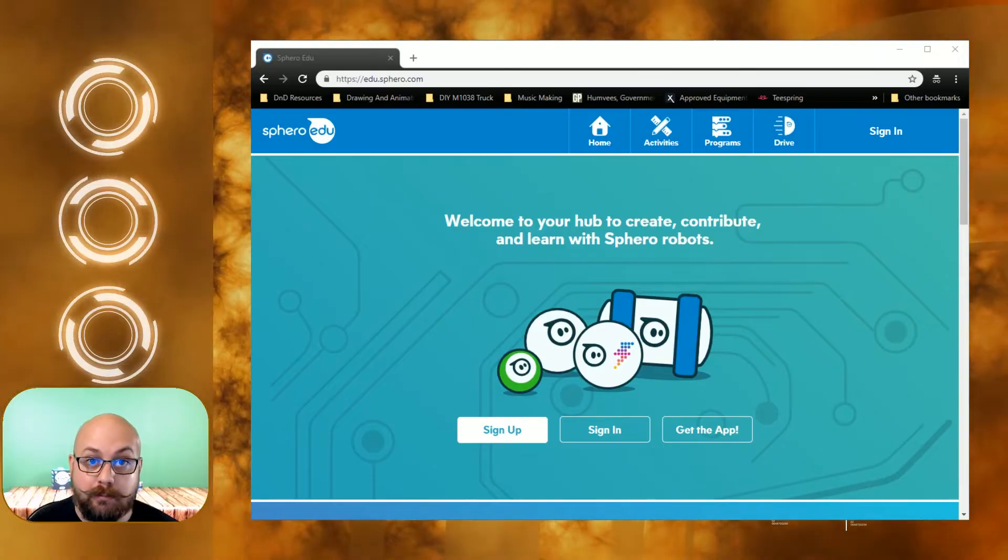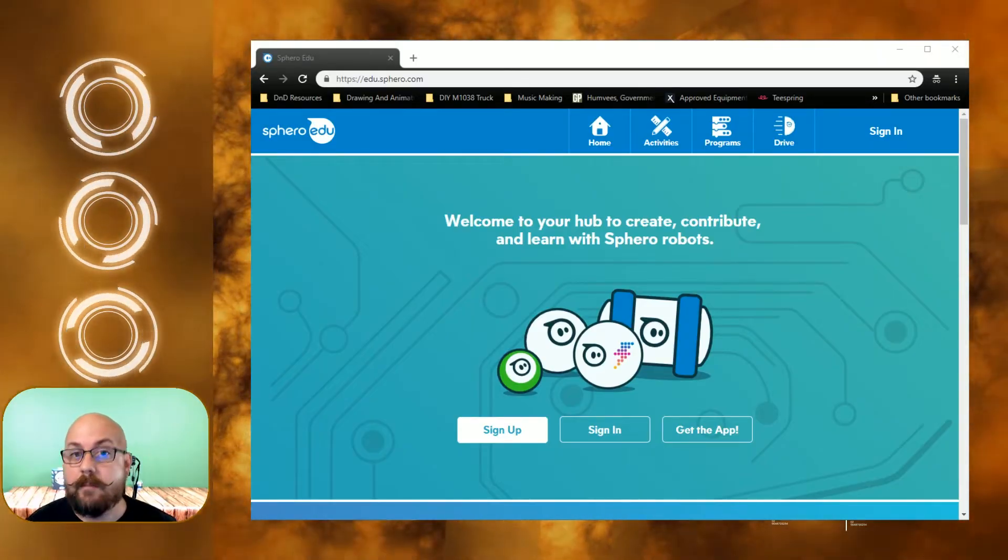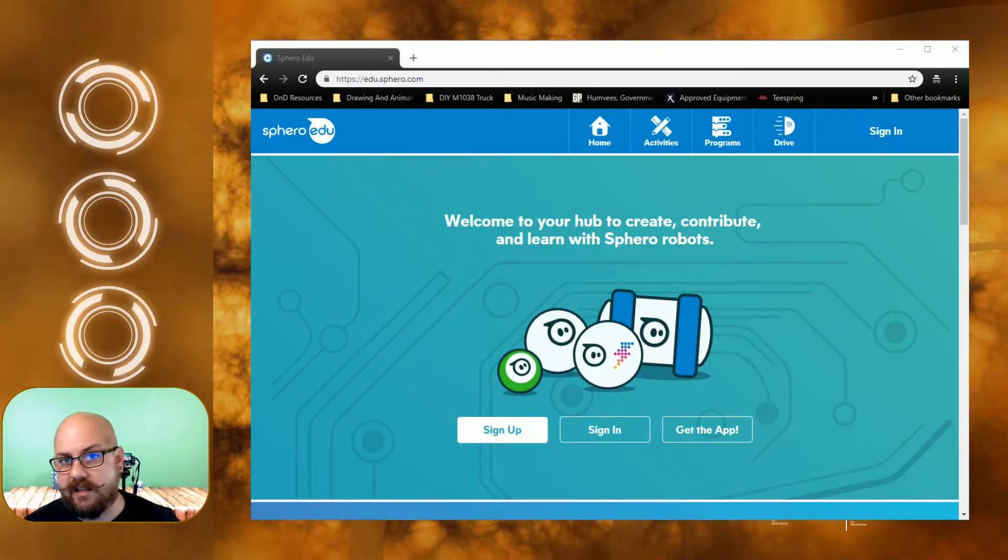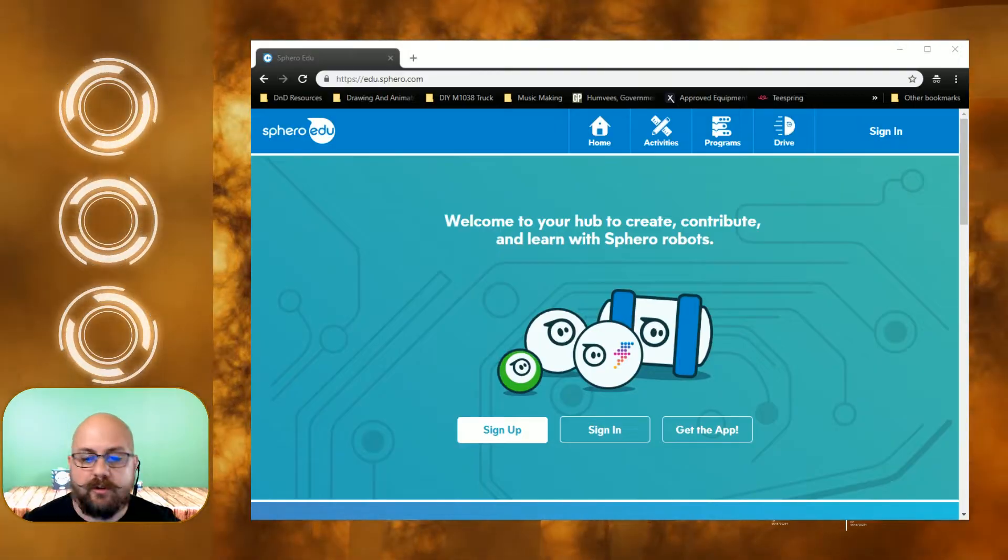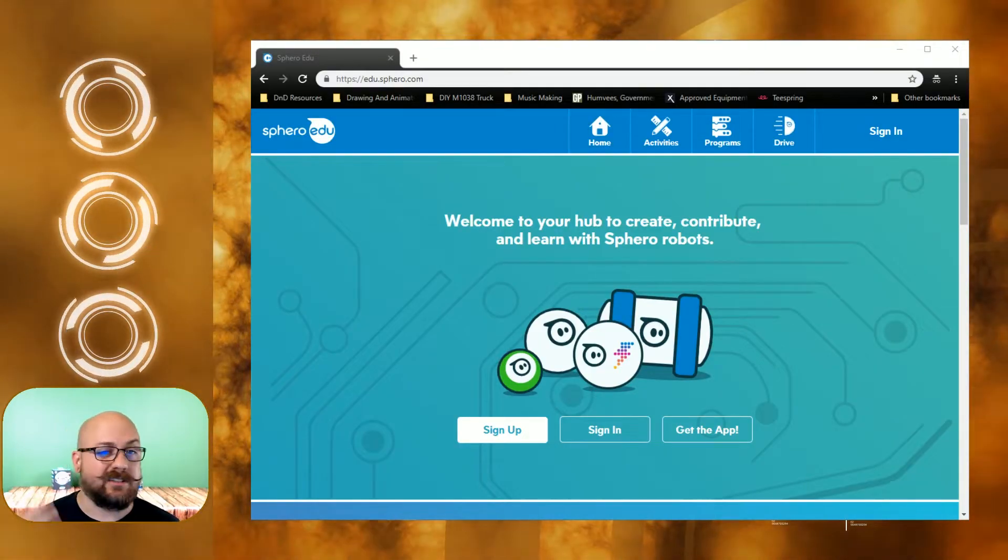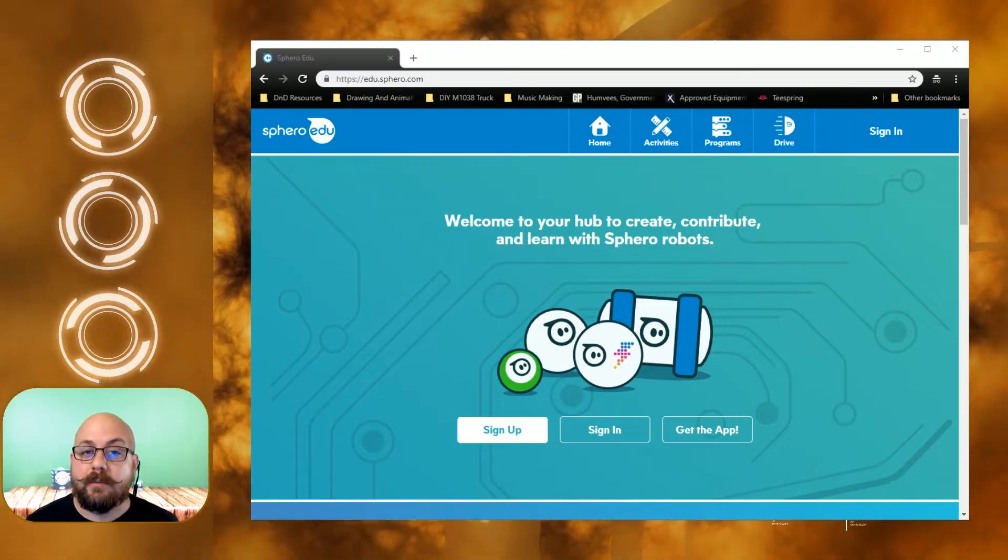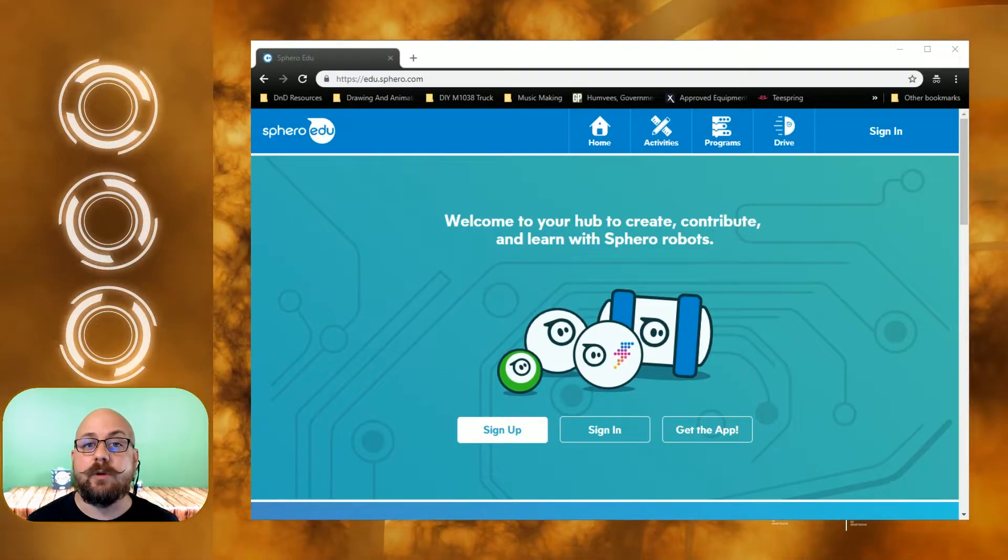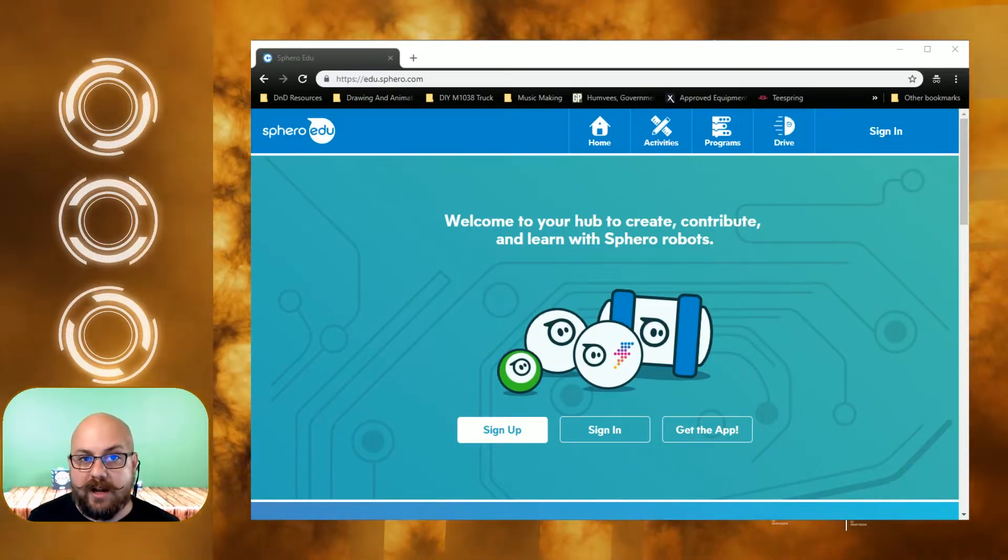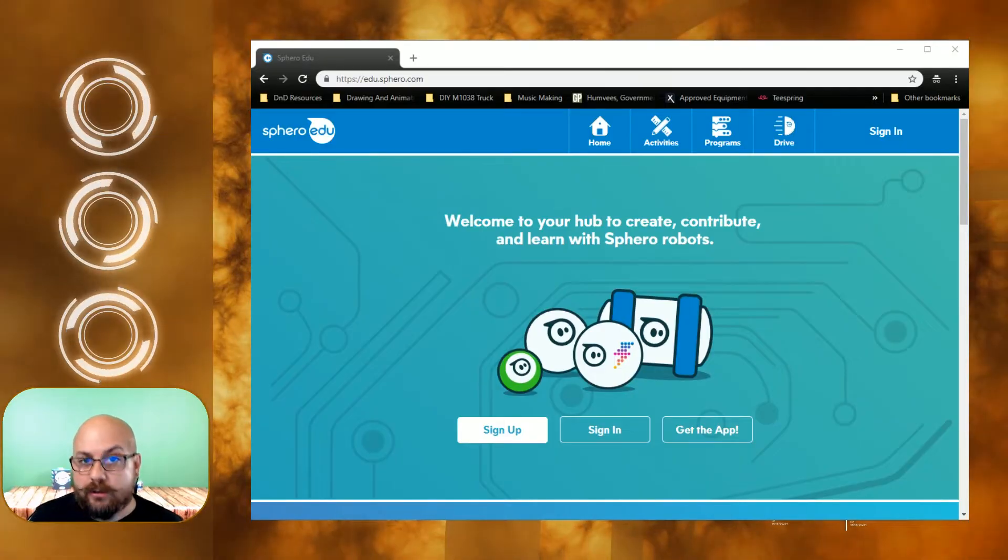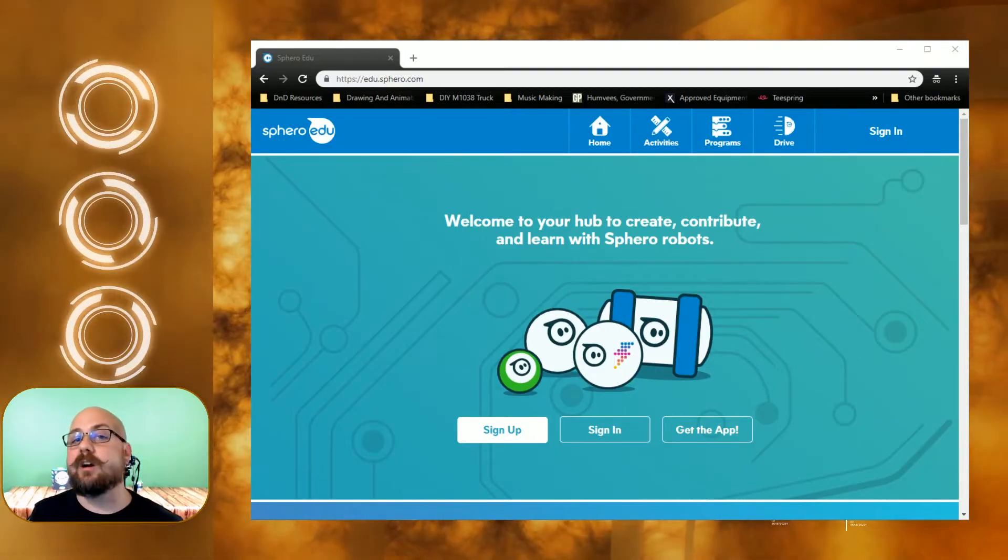We have the new Sphero bolt, the Sphero mini, the BB-8, the BB-9E, the R2-D2, the R2-Q5, the OLLI, the spark. There's so many different types of Spheros out there, but you can use the Sphero EDU programming site to actually program all of these Spheros, including the Star Wars Spheros.